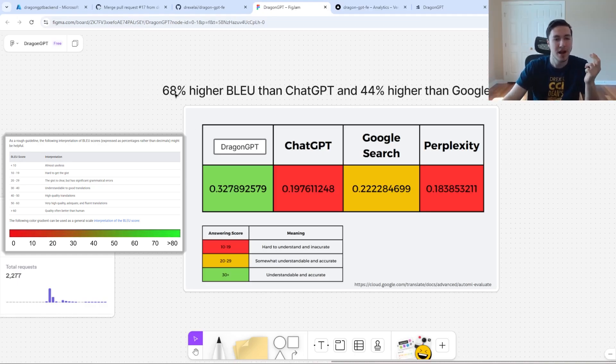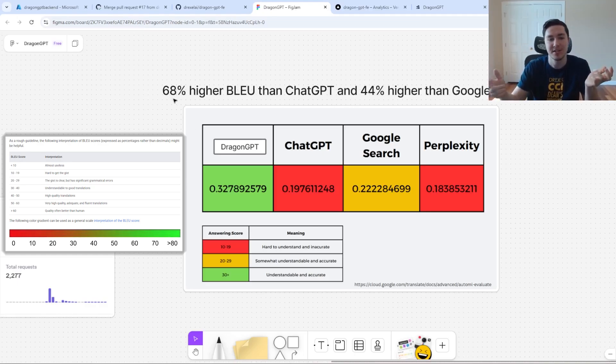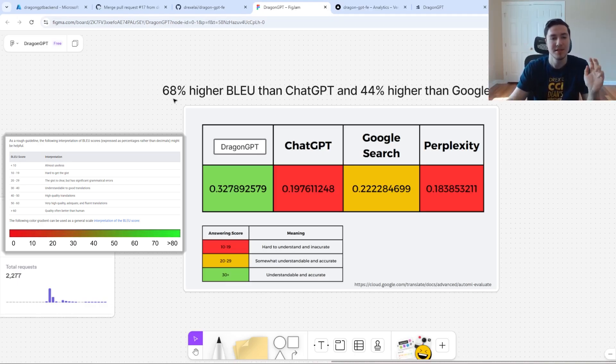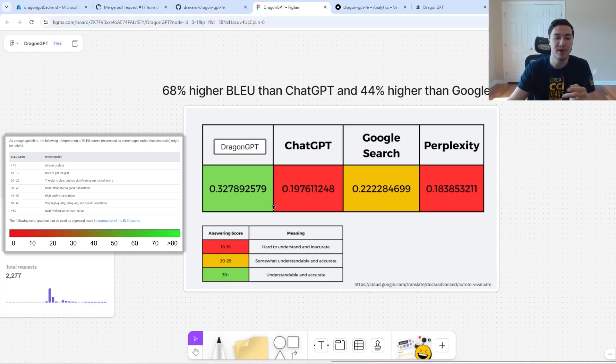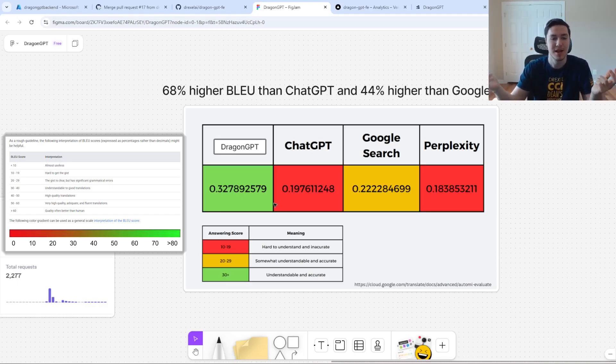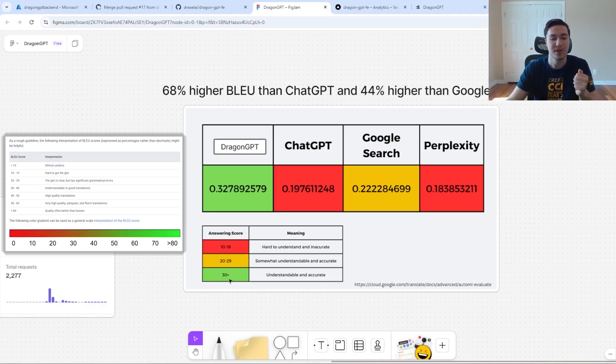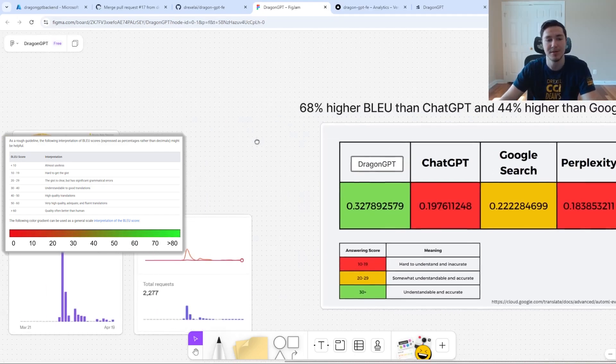When I posted it saying it had a 68% higher accuracy than ChatGPT, all it means is it has a 0.32 minus 0.19 over 0.19 gives you 68%, but it's actually a BLEU score. Anything above 30 is really good. You can read more about that on Google Cloud's documentation.